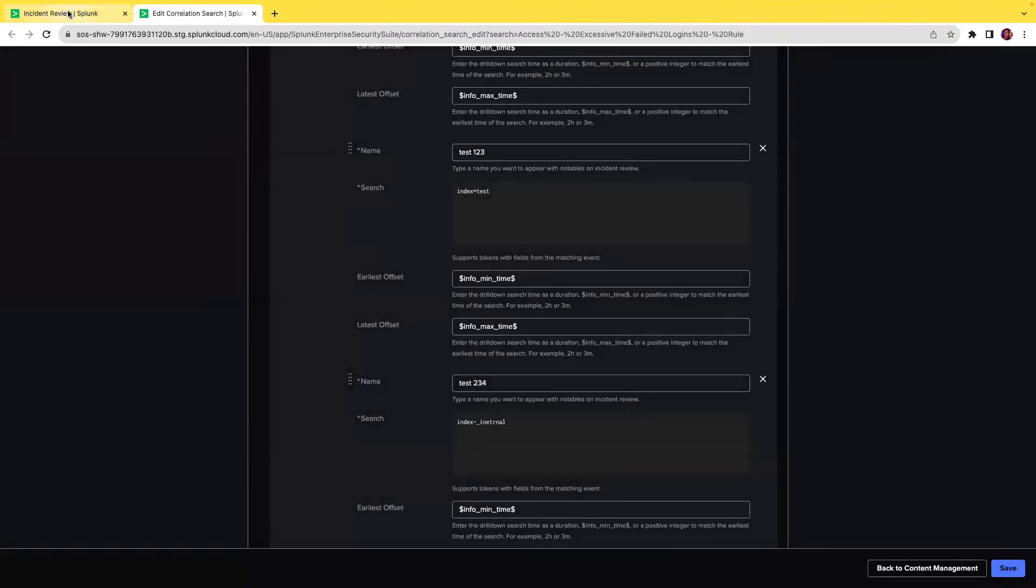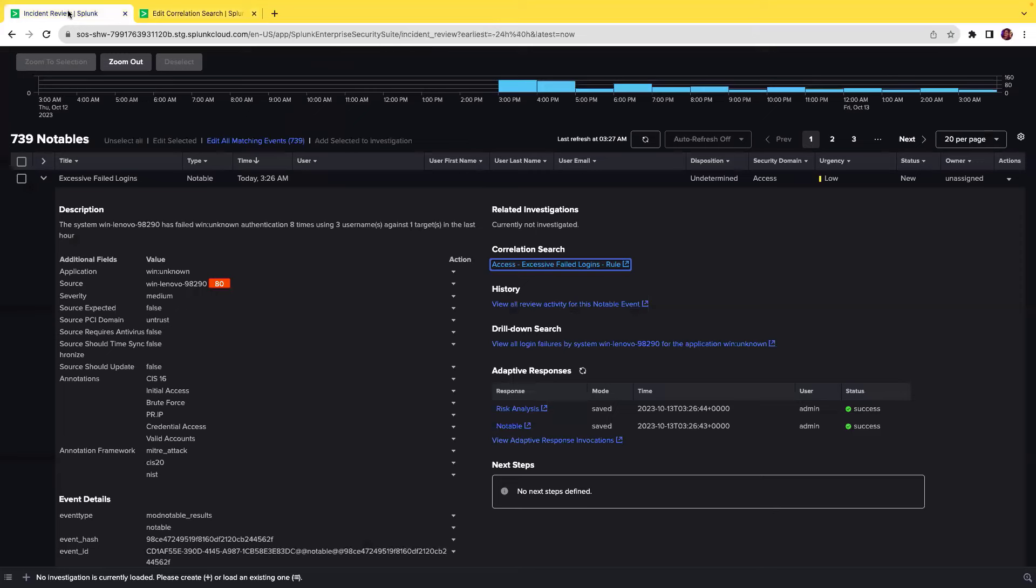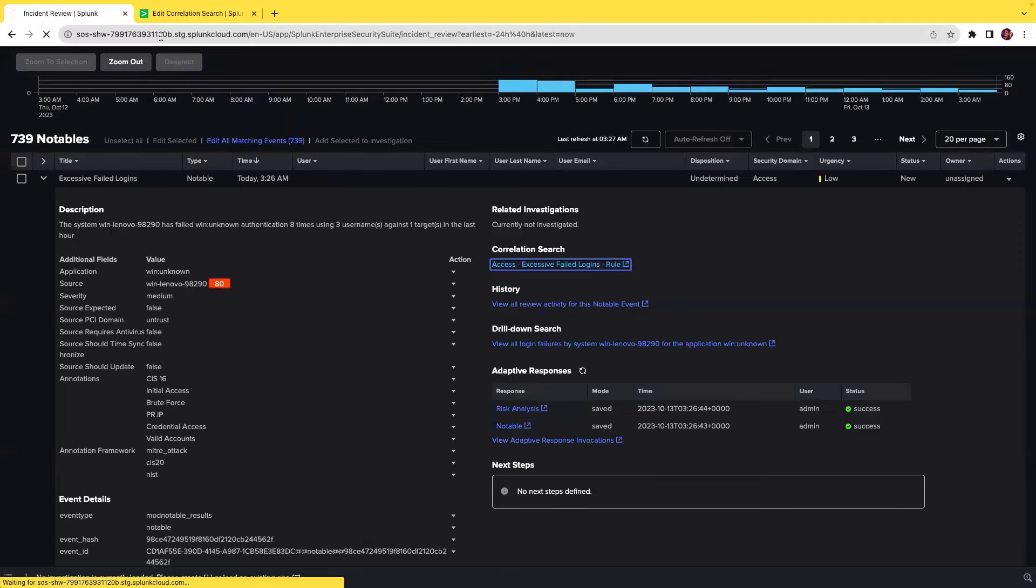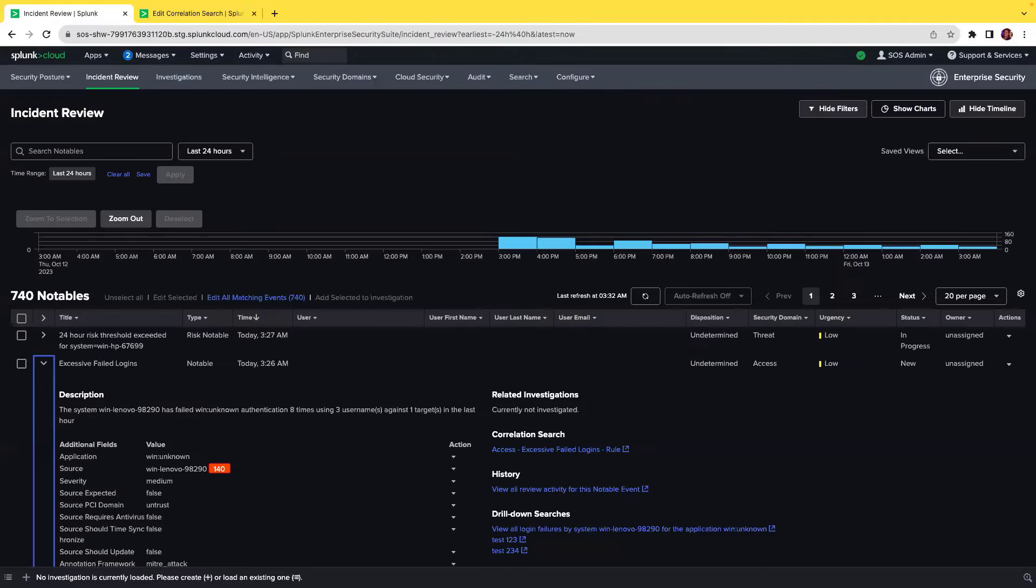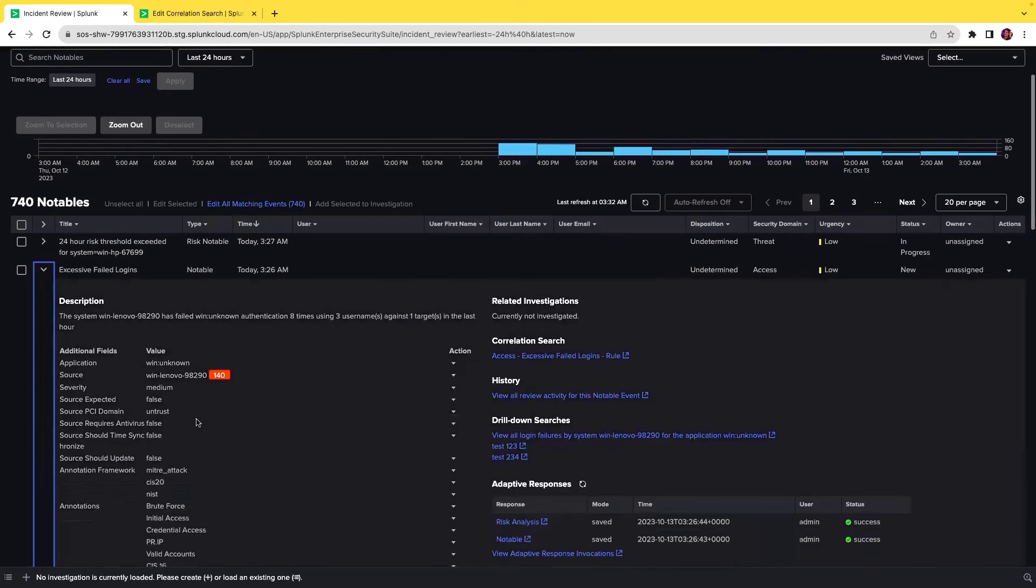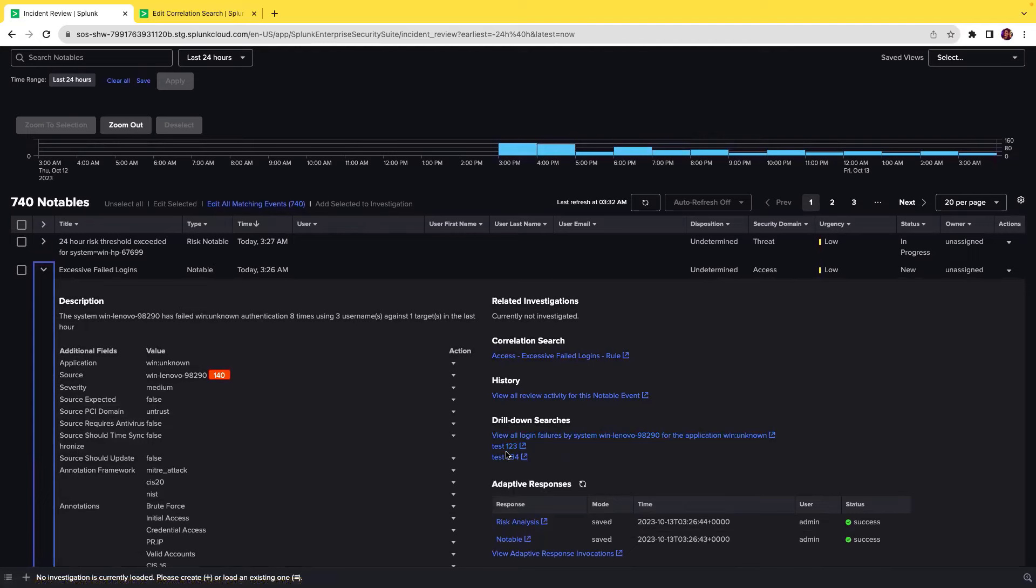I will now navigate back to the main incident review page and refresh the page. When the refresh has completed, you will see that for the given notable, the configured drill-down searches are visible. For example, test 1, 2, 3 and test 2, 3, 4.